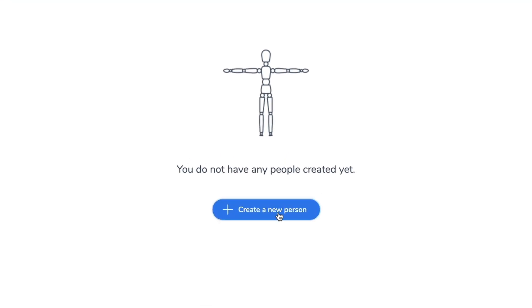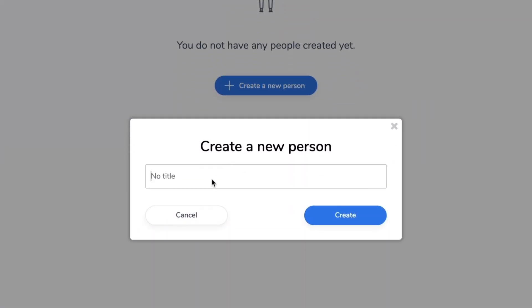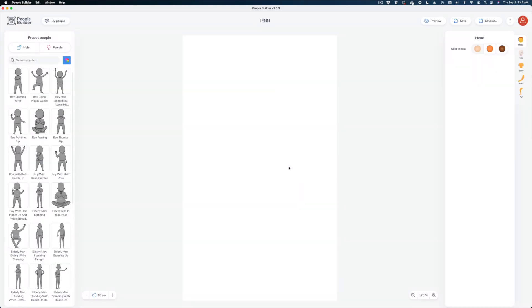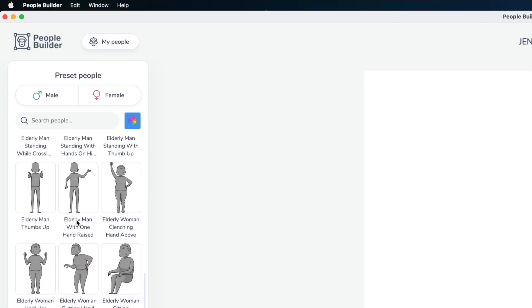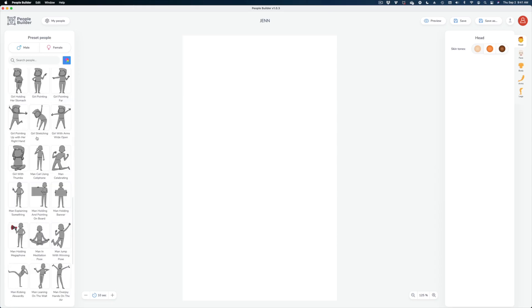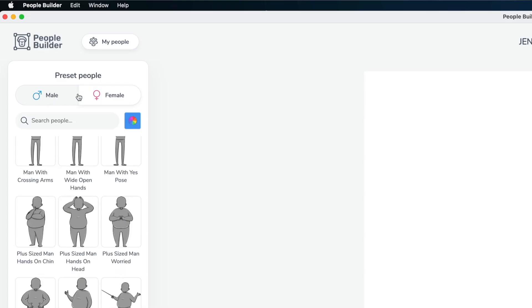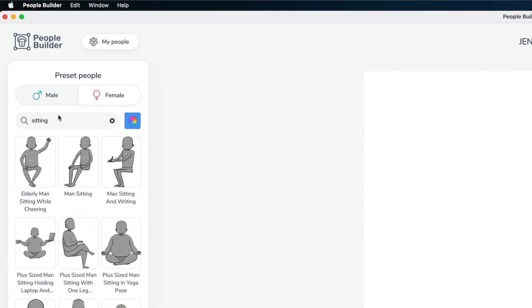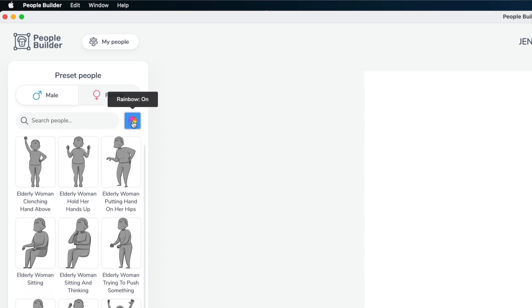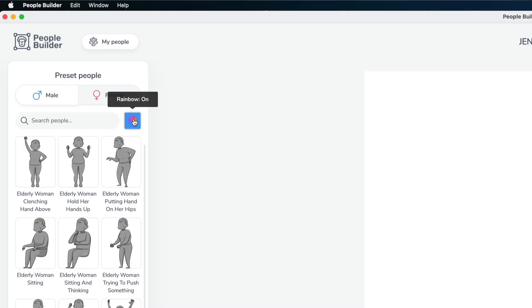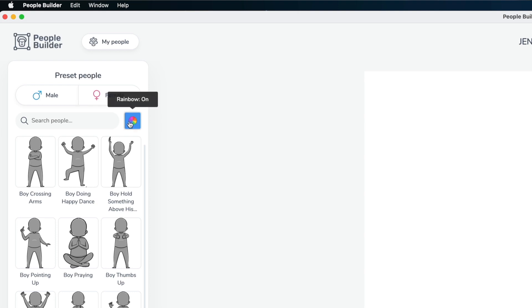Here we are in People Builder. We're going to create a new person — it's really simple to do. Here are all your presets for the types of bodies and types of actions that you can choose from. You can sort by male or female and search by action that way as well. Here is the rainbow feature which colors in each of the illustrations. In Doodly the rainbow feature is a paid add-on, but here in People Builder it just comes with it.